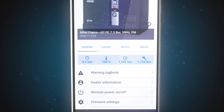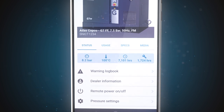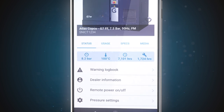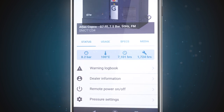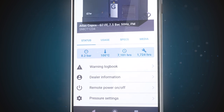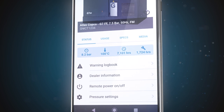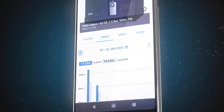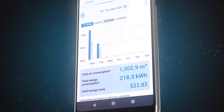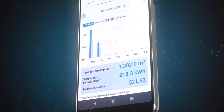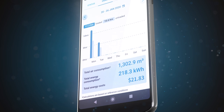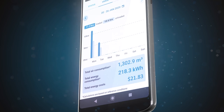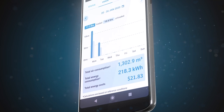In one quick glance you can check your unit's real-time pressure, temperature, running hours counter, and its operation mode. You can even consult your KPIs for pressure, temperature, running hours, and energy.